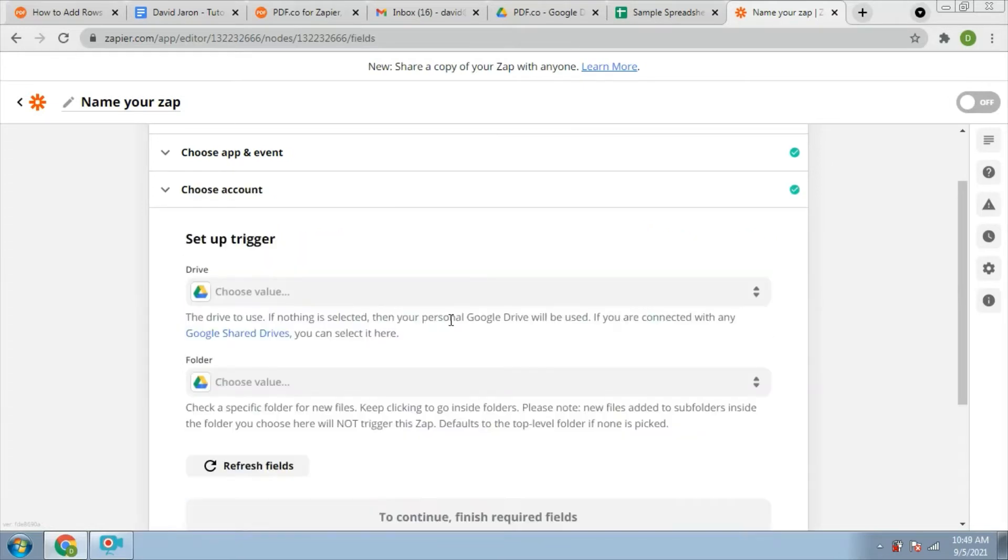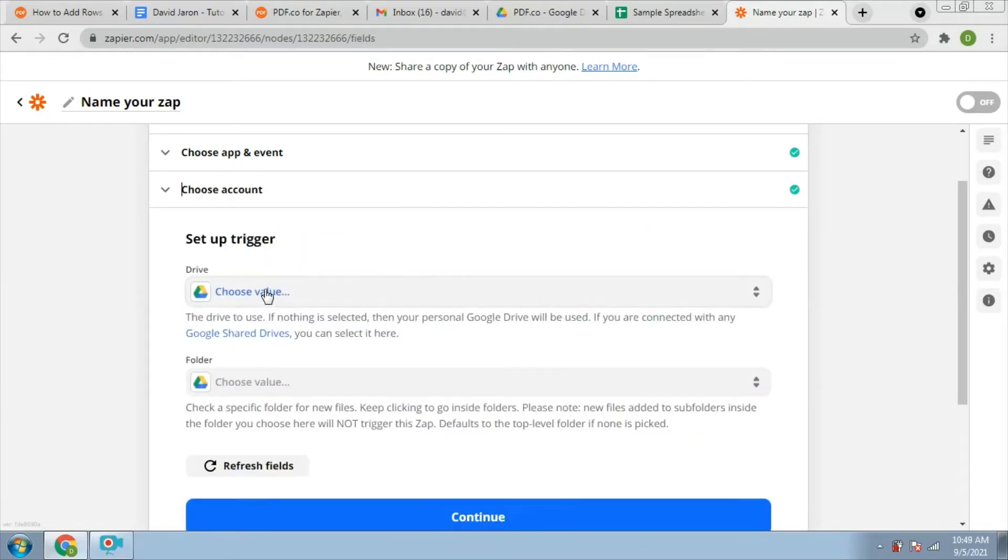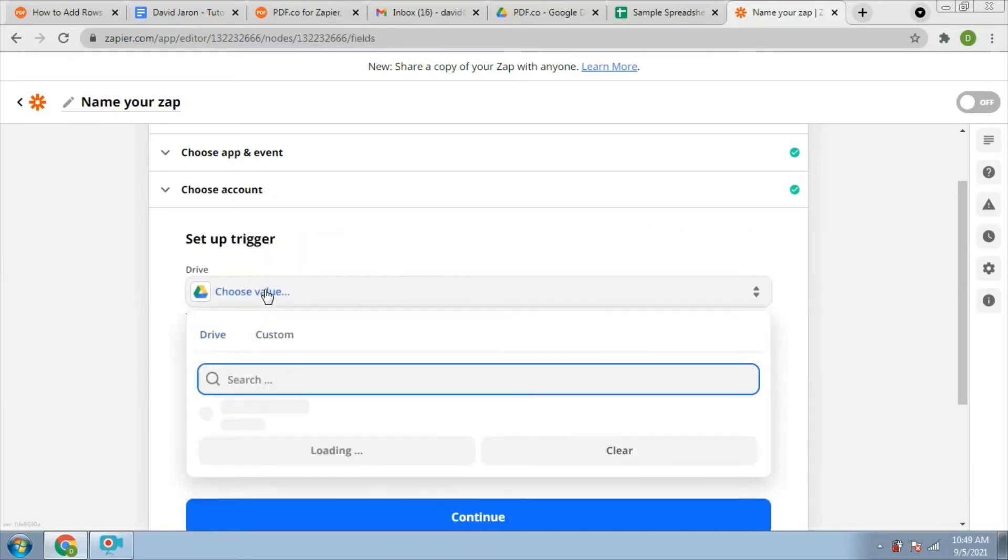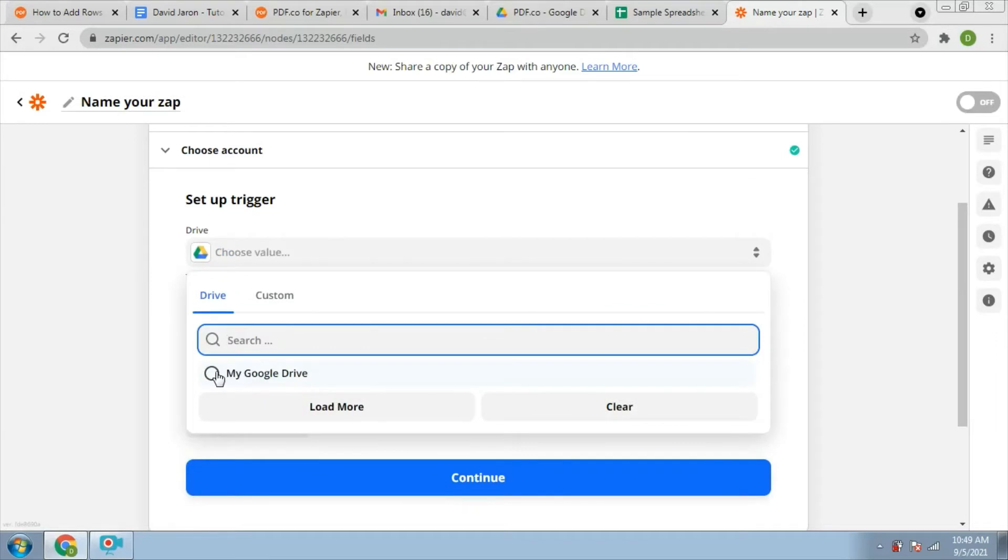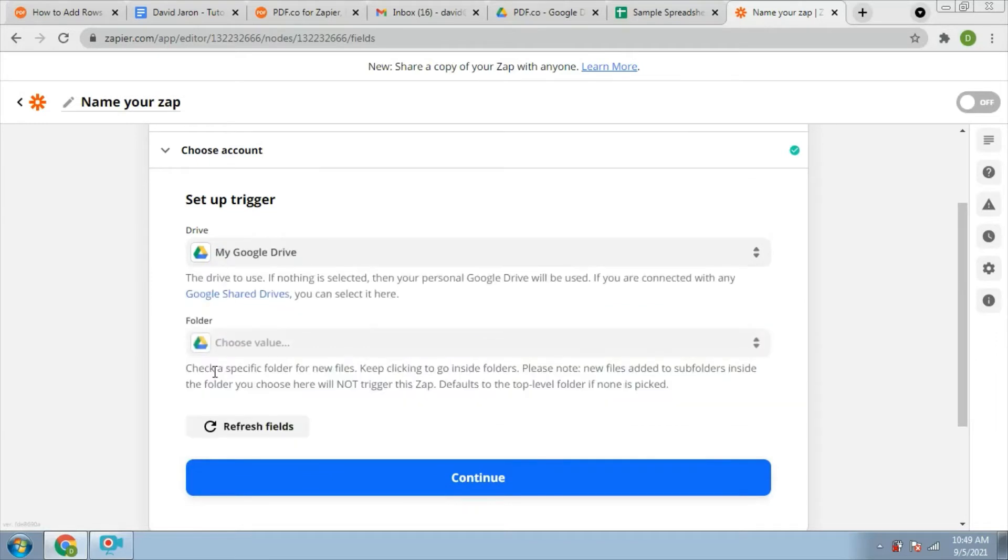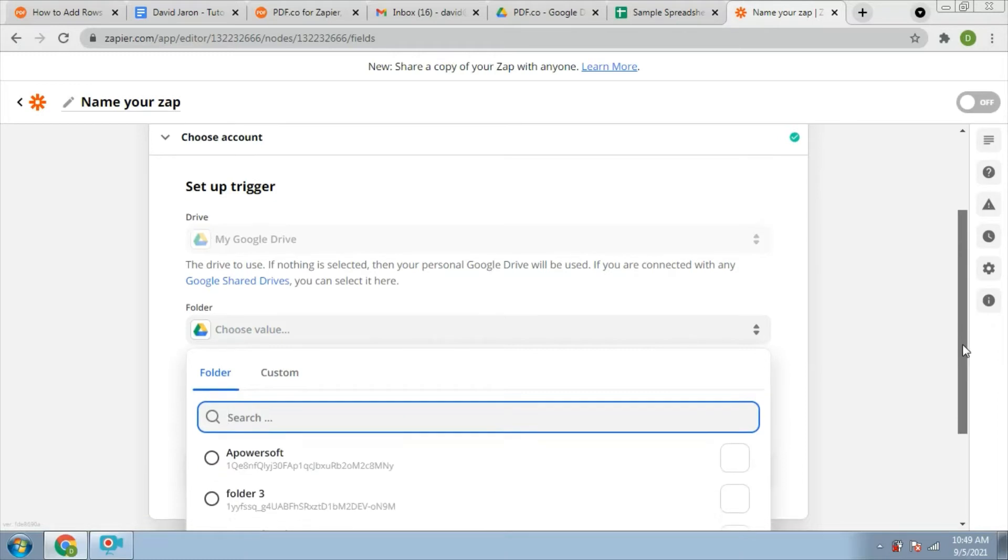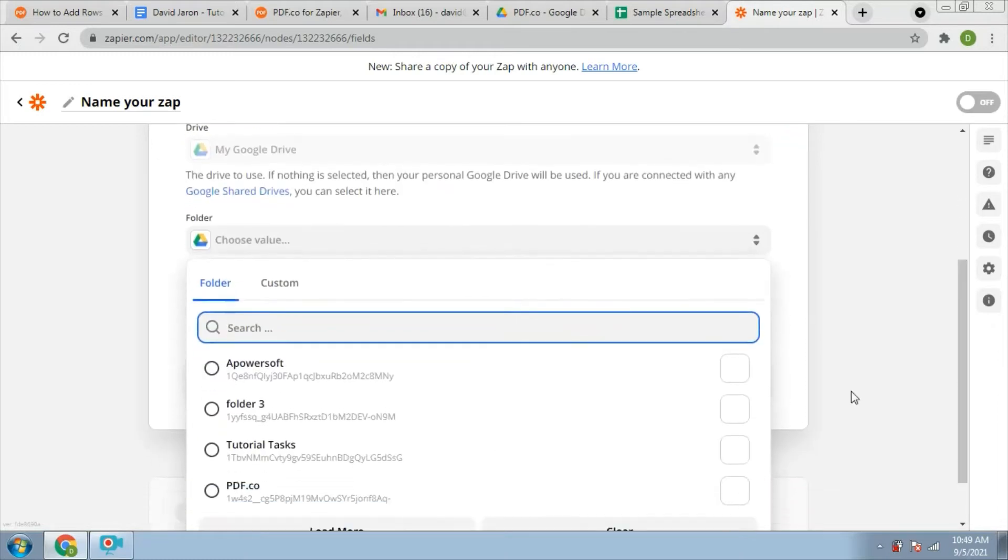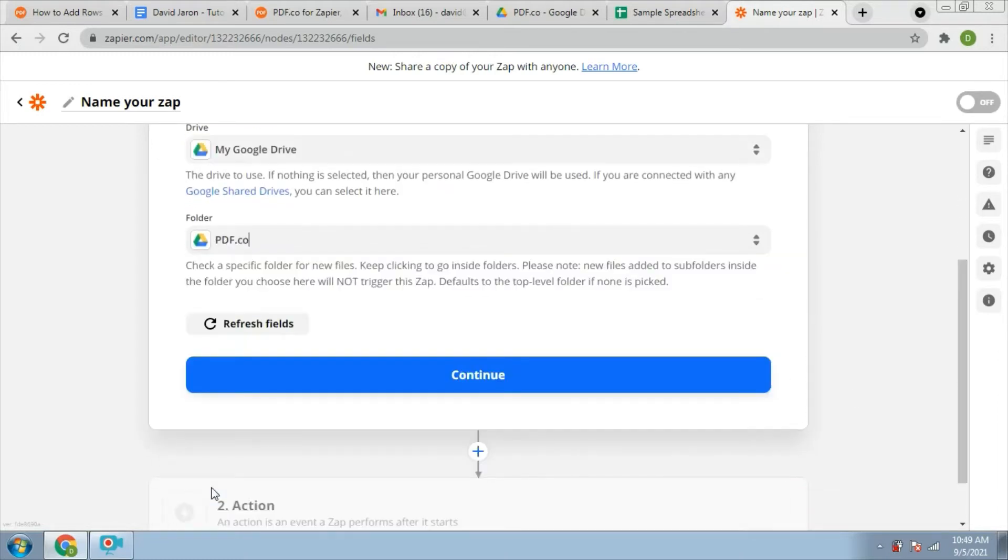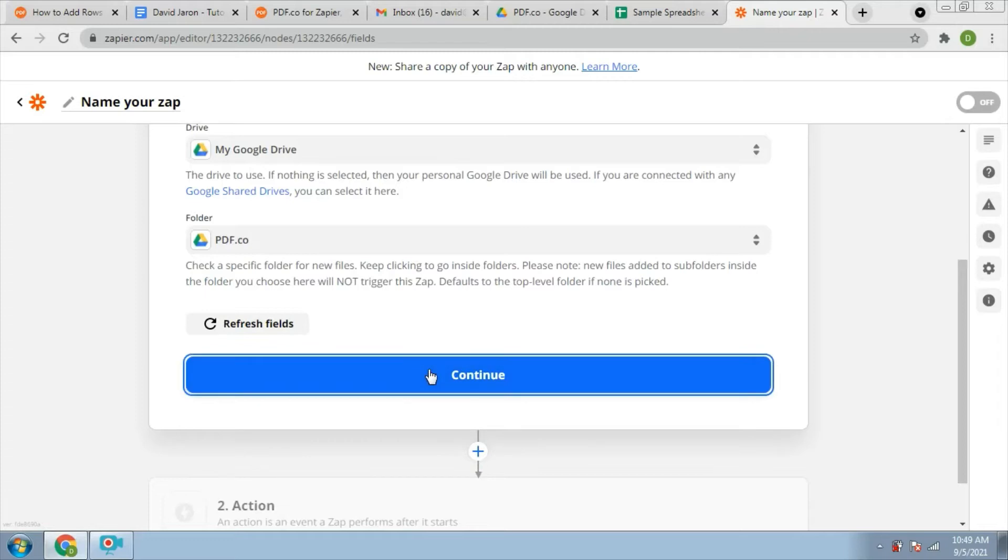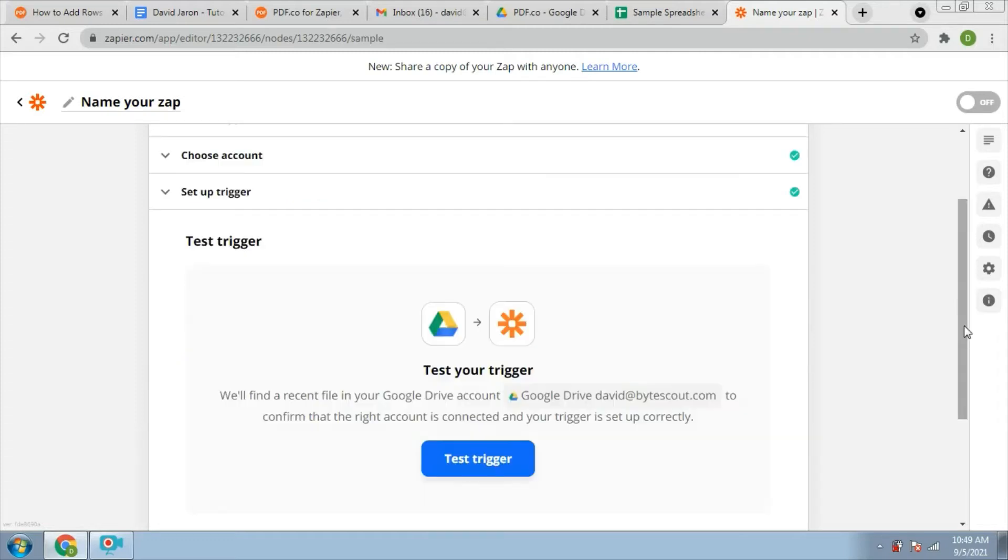Put my Google Drive as your drive to use and choose the folder where the file is located. And continue. Then test the trigger.